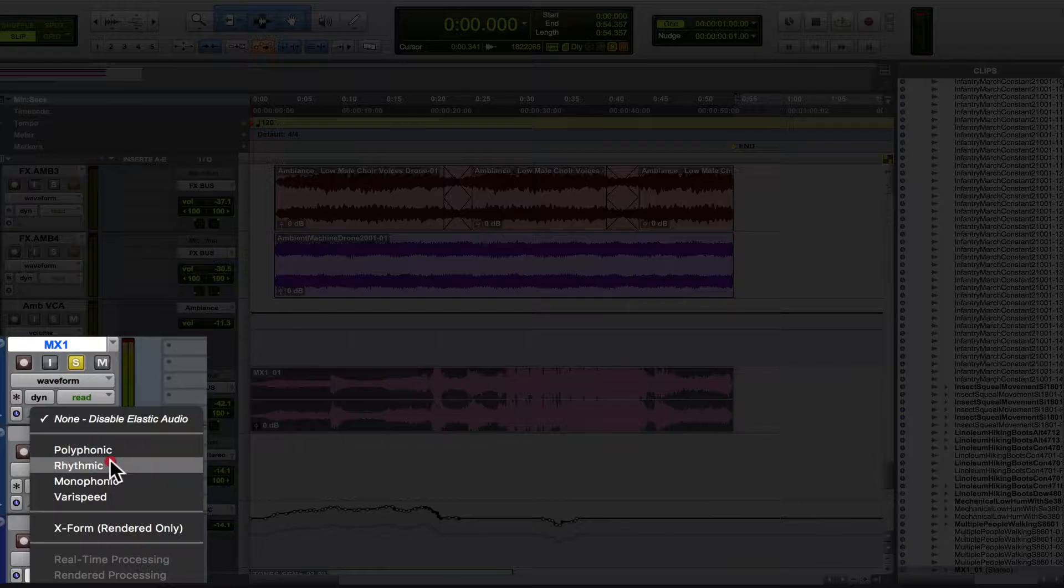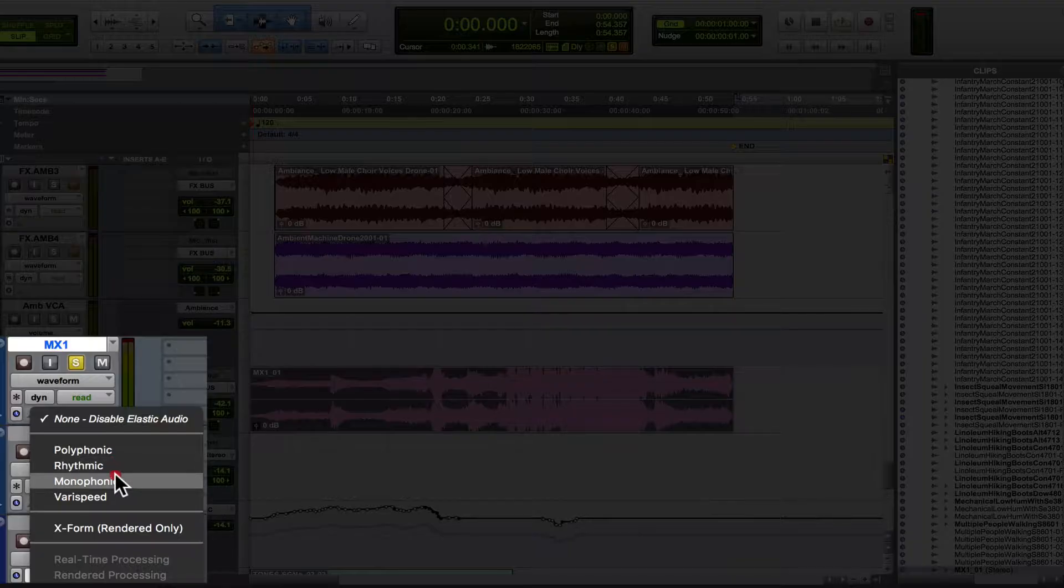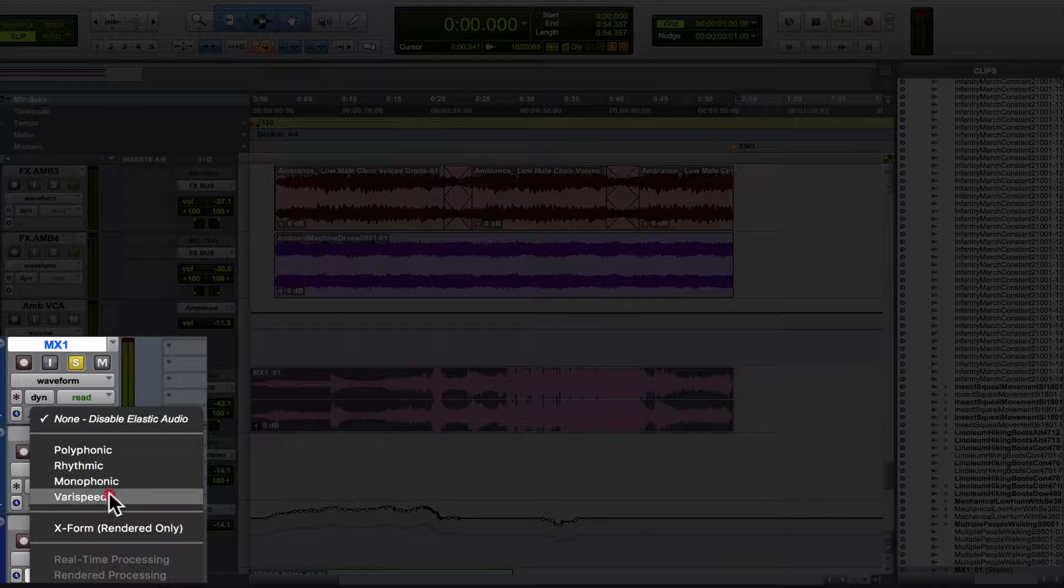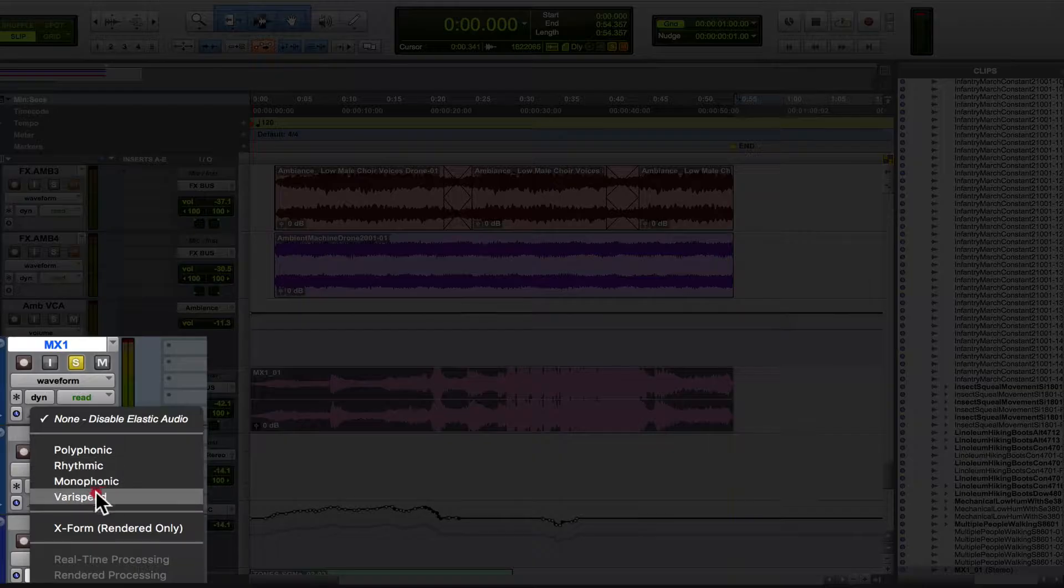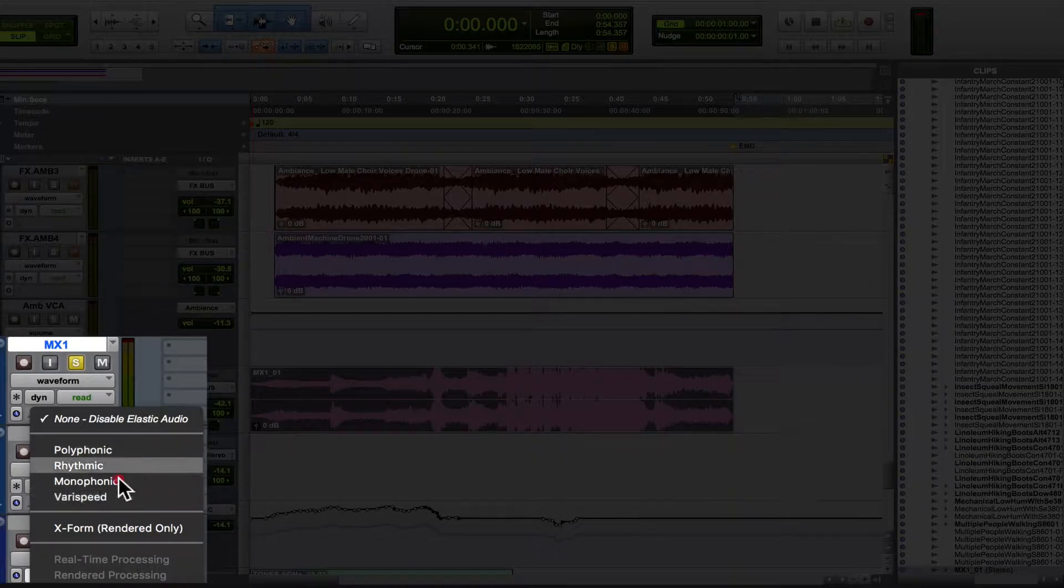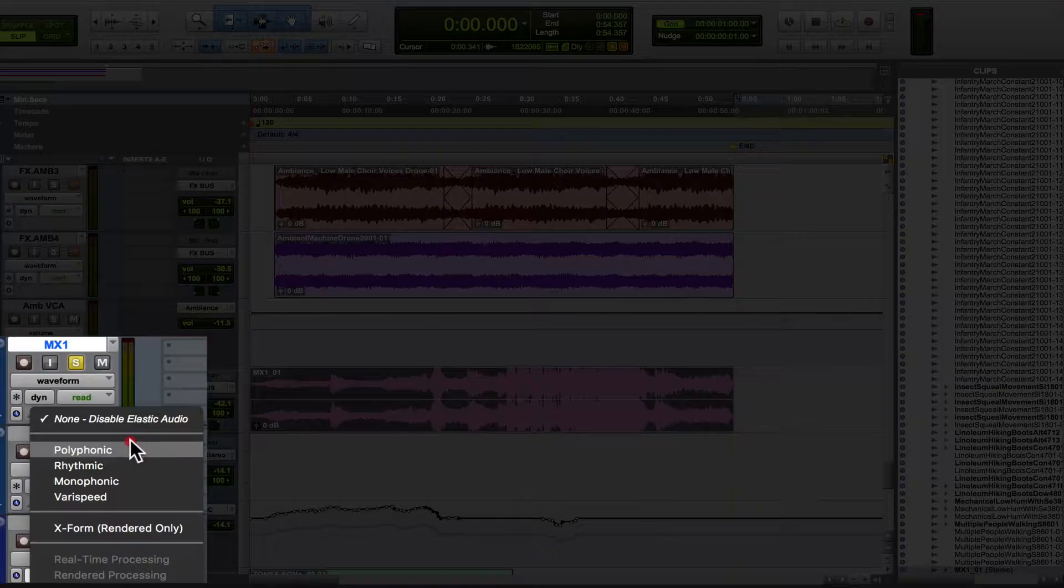If it was just a drum beat, you'd go with rhythmic. Monophonic would mean it's a single instrument or a single voice, and very speed is also one of the other algorithms. You can try multiple ones to see which one works best. So I'm going to turn this elastic audio onto polyphonic,